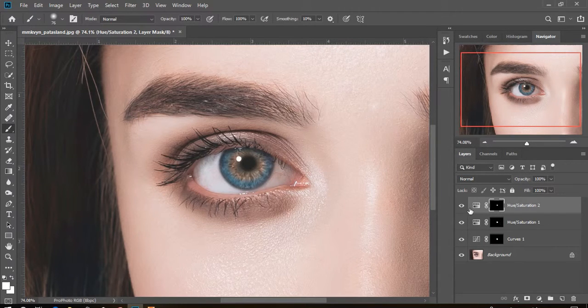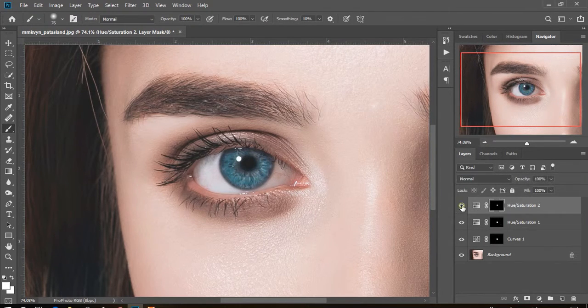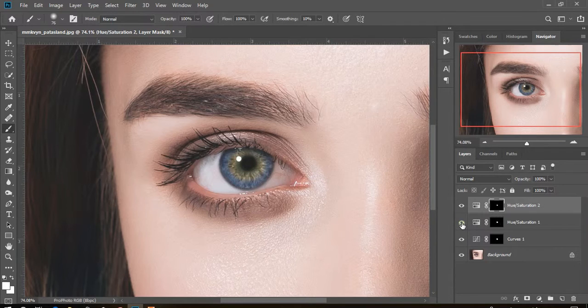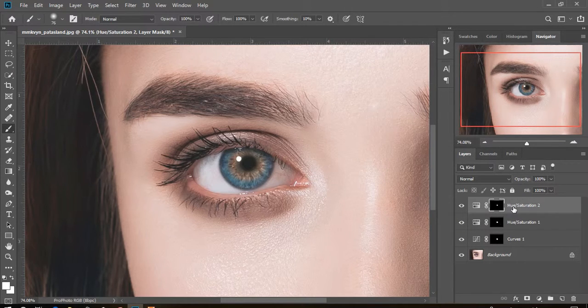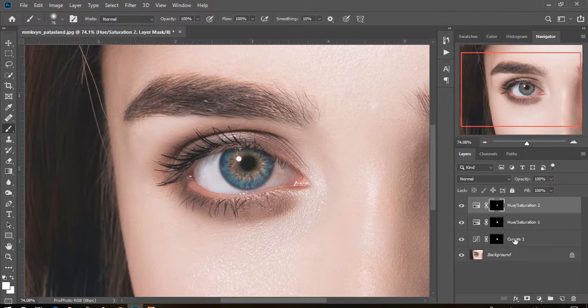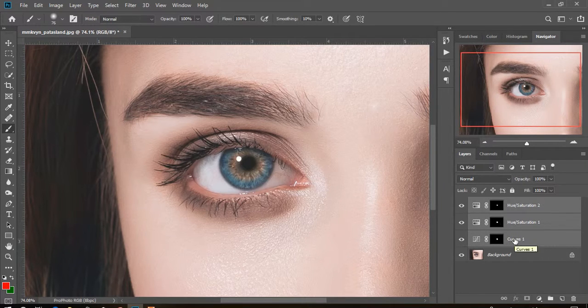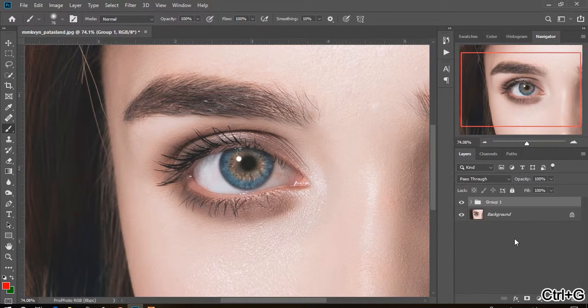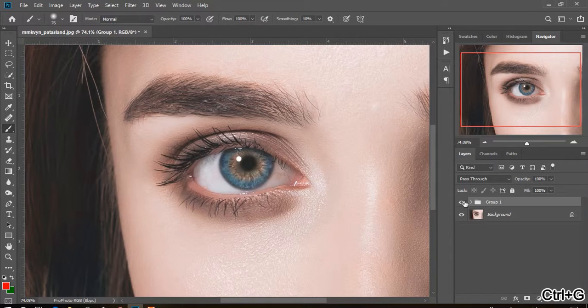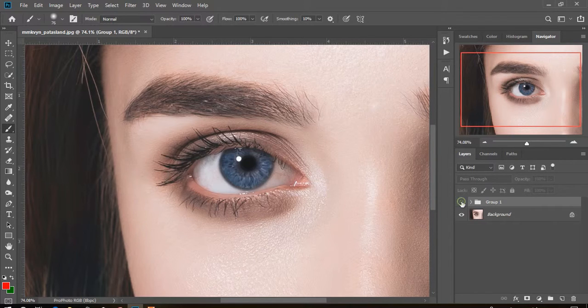See the before and after. Now select the top layer and press and hold Shift, then click the last layer to select all of them, then press Ctrl plus G to group them. Now see the overall effect.